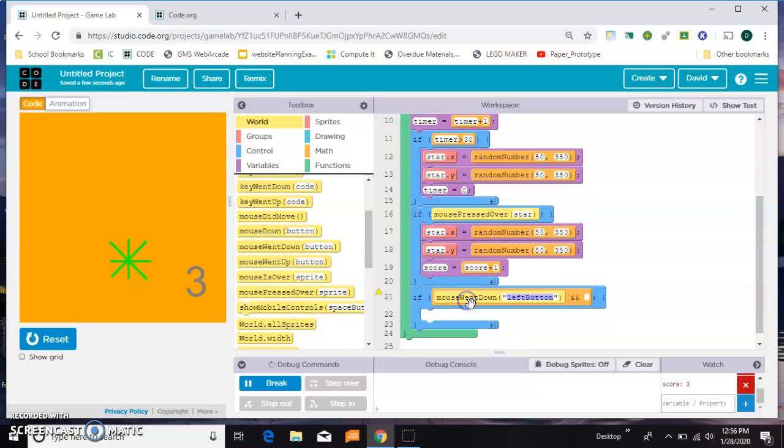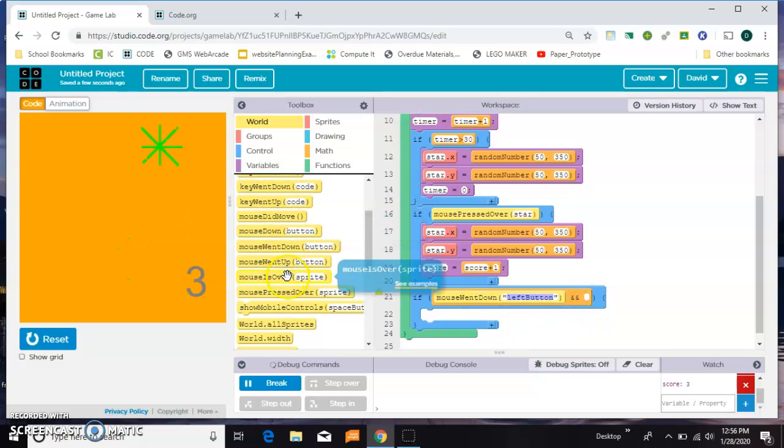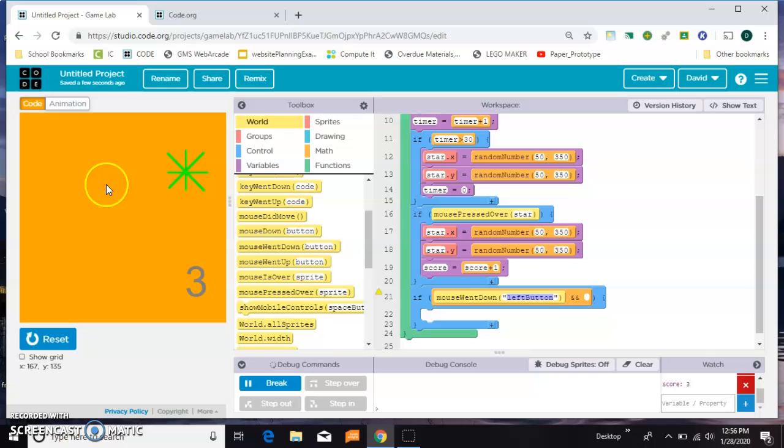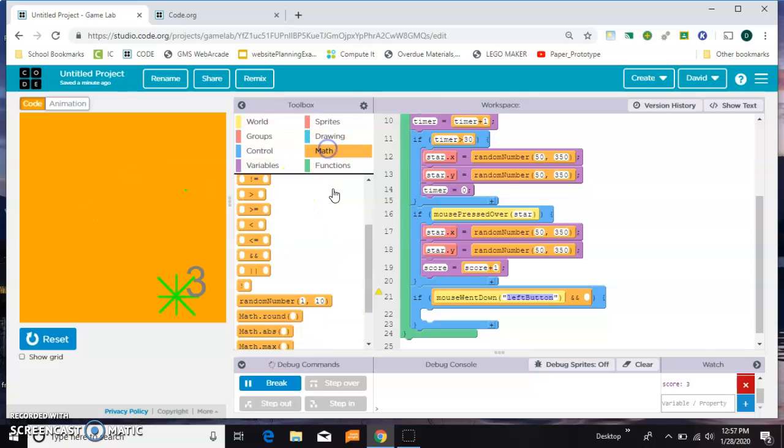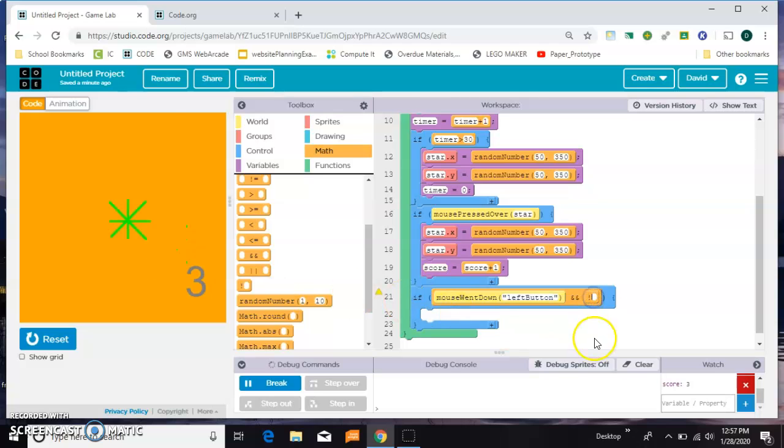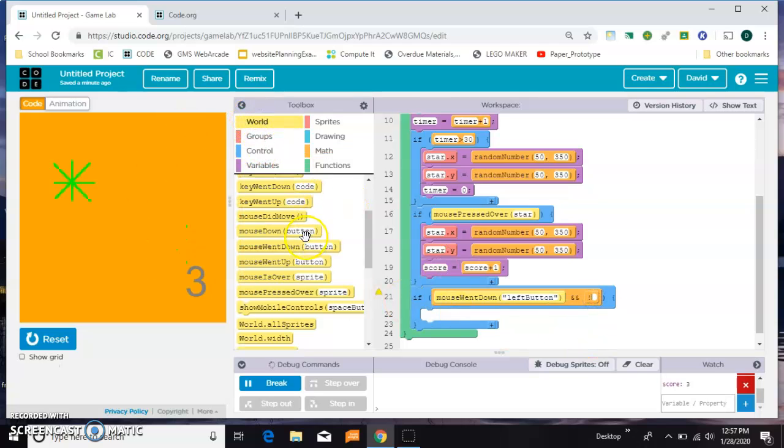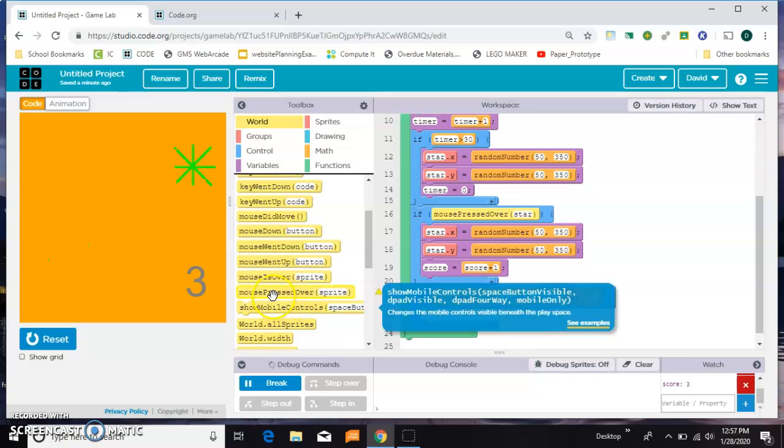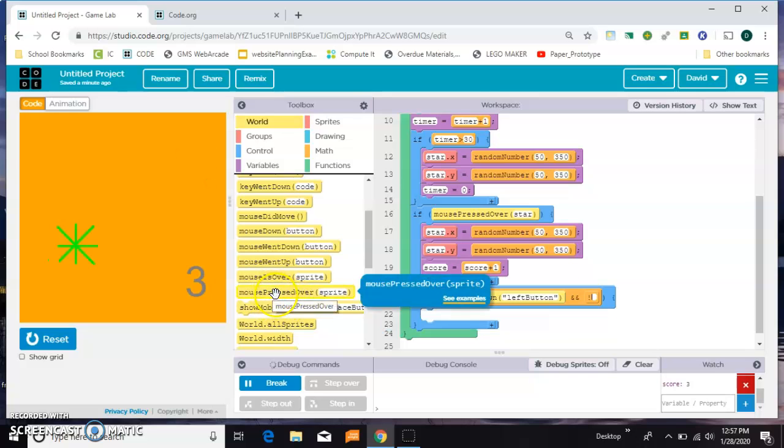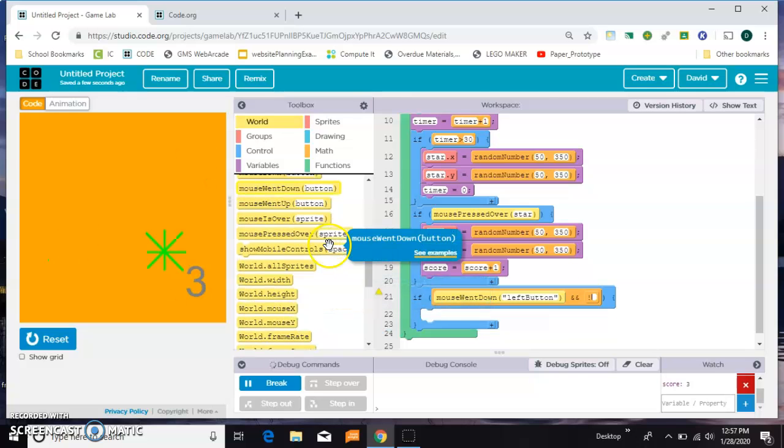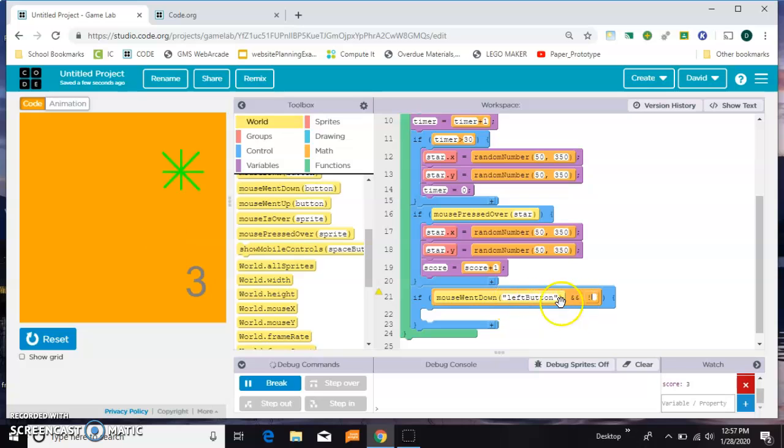We're going to grab a mouse went down, and we also want to check that the mouse is not over the star. We don't have a not, so we've got to come over to math and grab this exclamation point, which is not. Go back to world and say okay, the left button went down and it is not...